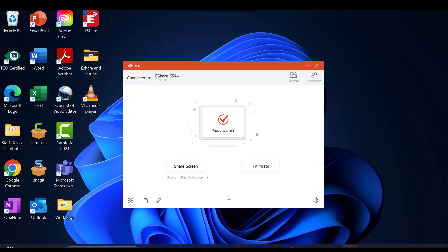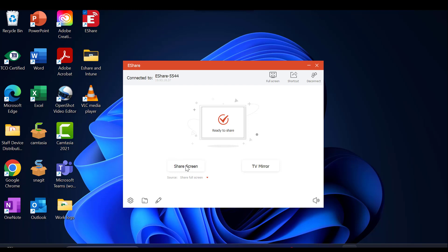Once connected, you will be given two options. Share Screen, which allows you to share your device, or TV Mirror, which allows you to mirror what's displayed on the panel to your device. In this example, we're going to share our screen.